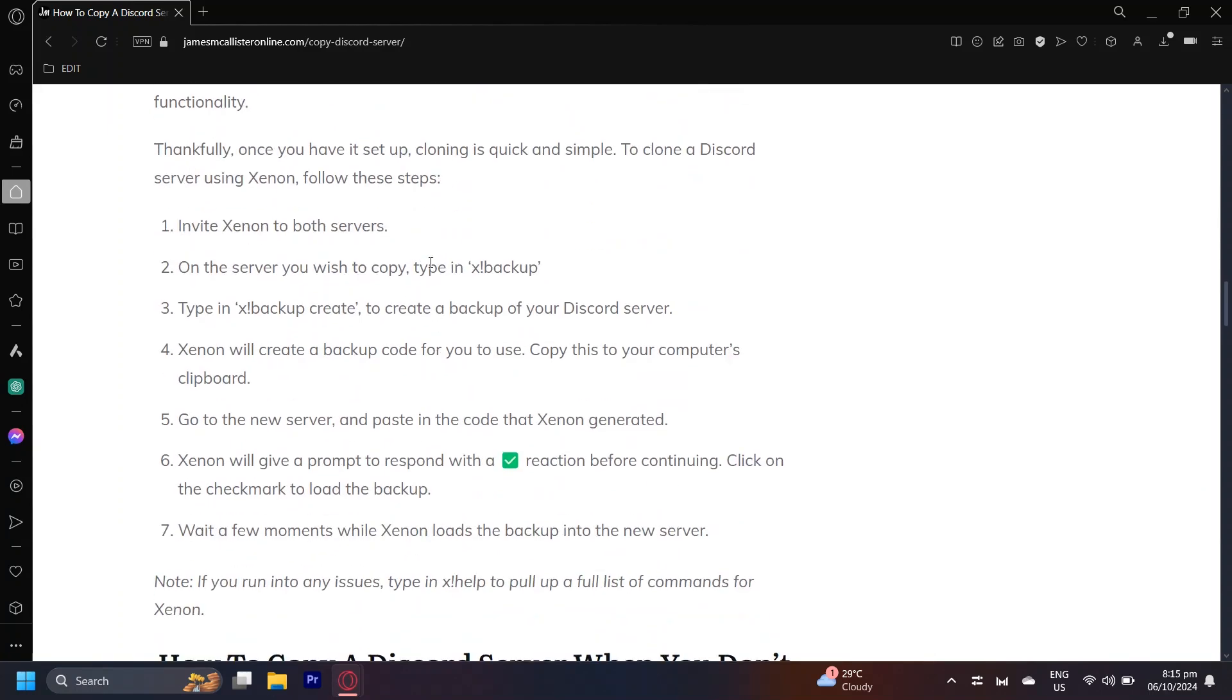On the server that you want to copy, you're going to want to type x exclamation mark backup, and then type x exclamation mark backup create to create a backup of your Discord server or the one that you want to copy. Xenon will create a backup code for you to use and then copy this to your computer's clipboard.